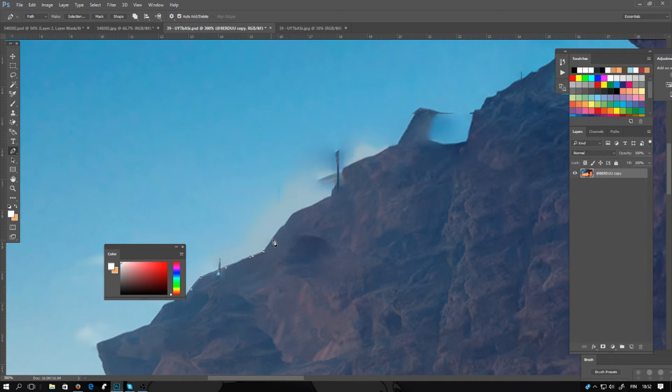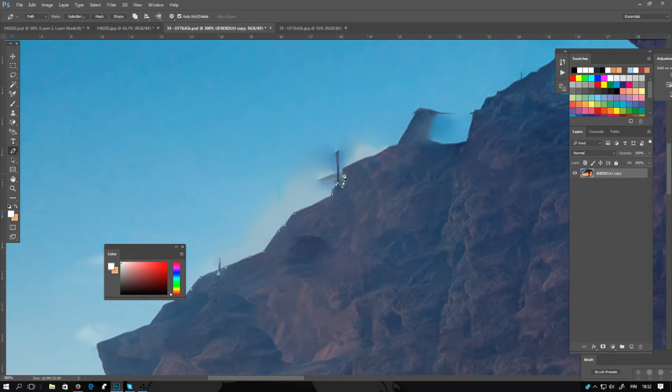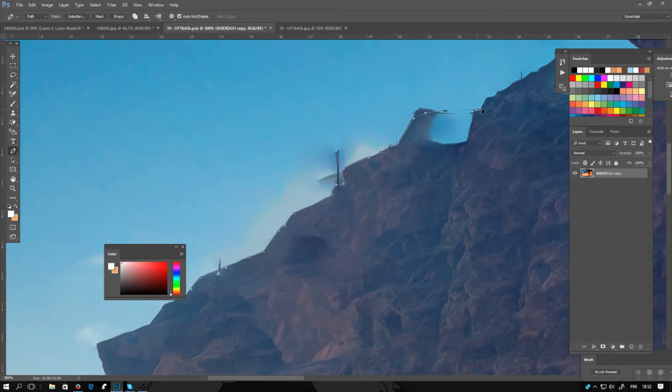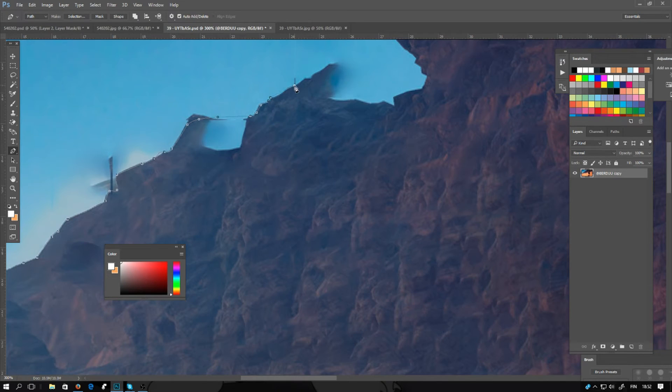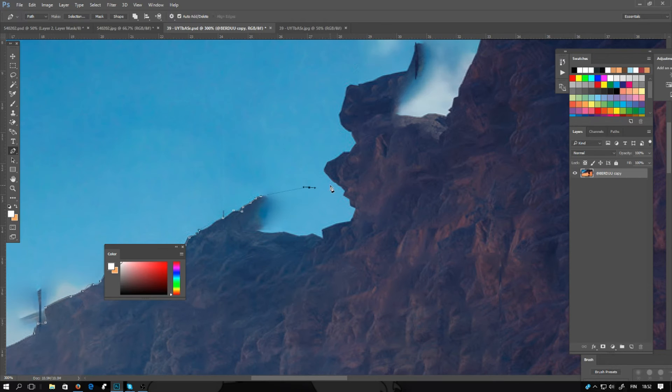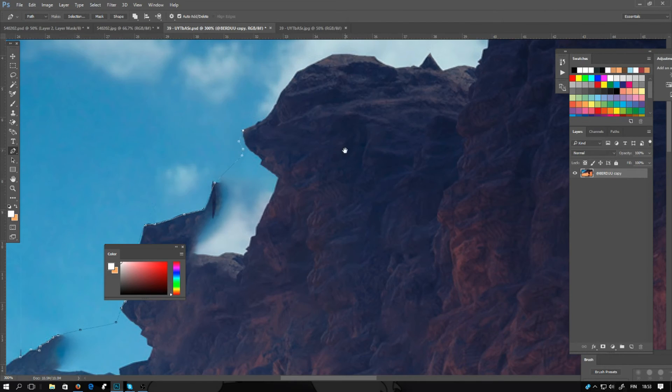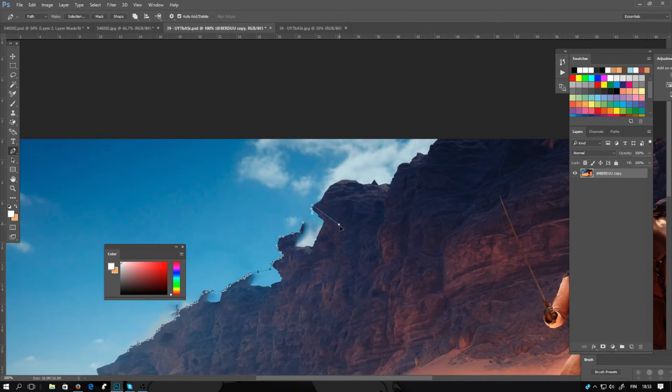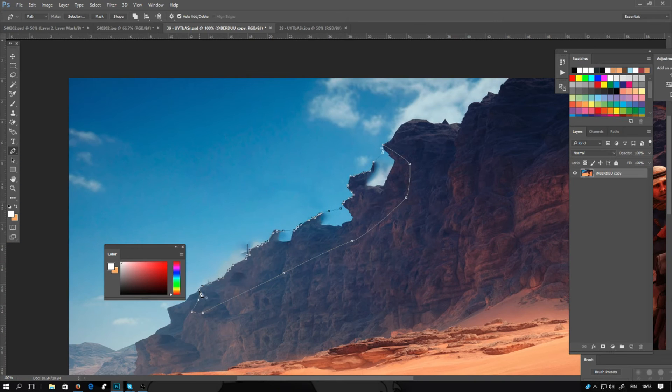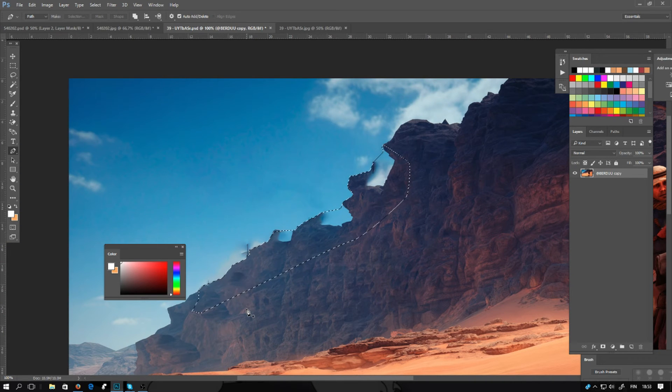Now I'm going to retrace the mountain using the pen tool. You don't need to be exactly making the selection, you can make a little bit rough selection. When the selection is done, connect the anchor points and click CTRL and ENTER.